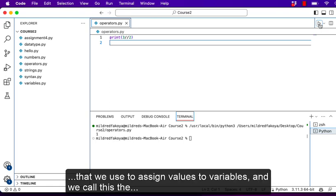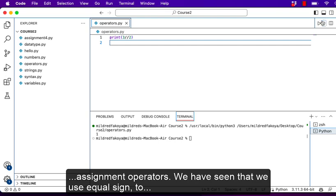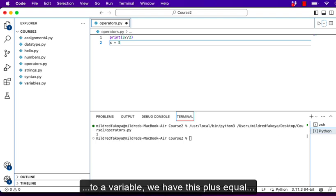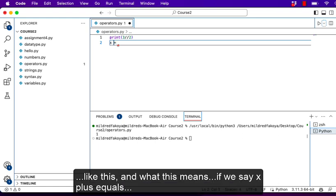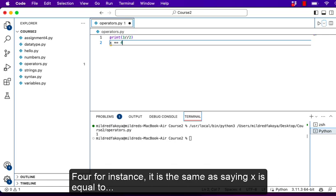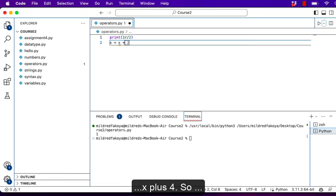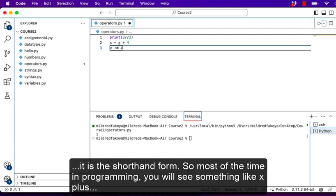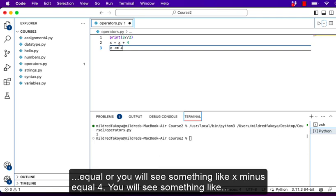In Python we have another type of operators used to assign values to variables, and we call these the assignment operators. You have seen that we use the equal sign to assign a variable. We also have the plus-equal operator: if you say x += 4, for instance, it is the same thing as saying x = x + 4. So it is a shorthand form.